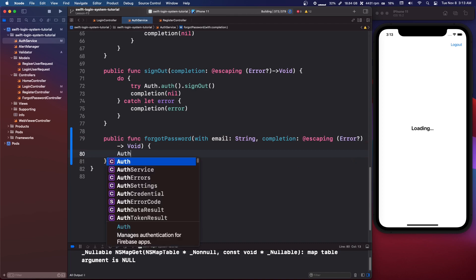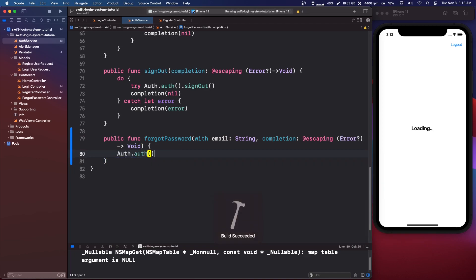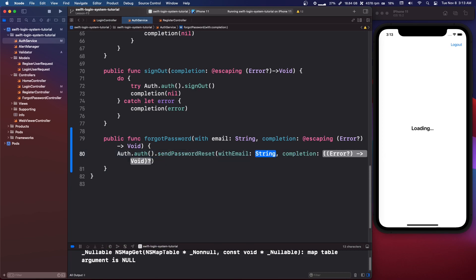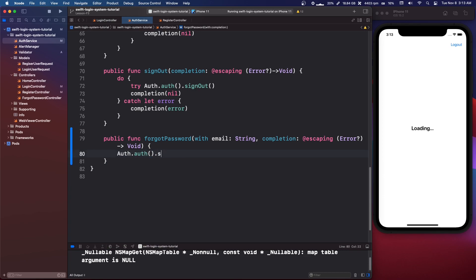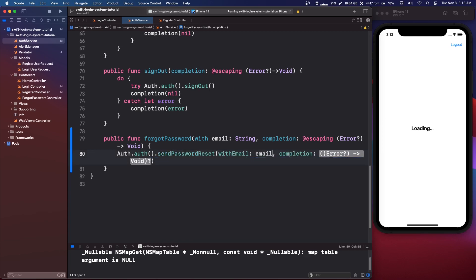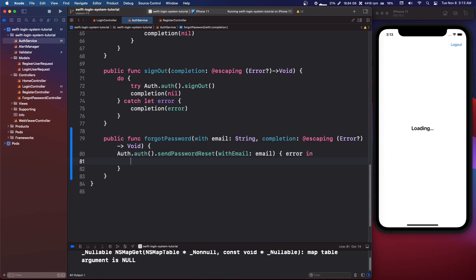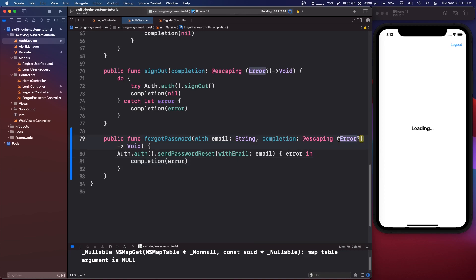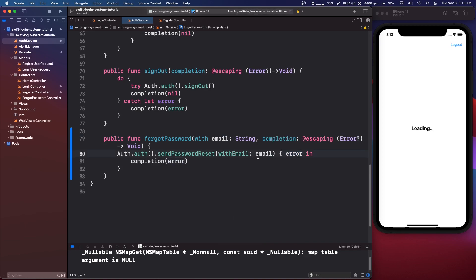This is pretty easy. All we need to say is Auth.auth().sendPasswordReset and Firebase is going to handle that. So we're going to say send password reset with email, we're just going to pass in the email and it's going to pass us an error. Literally all we need to do is say completion and pass in that error. Since we're returning an optional error and Firebase gives us an optional error, all we have to do is say completion — easy like that.